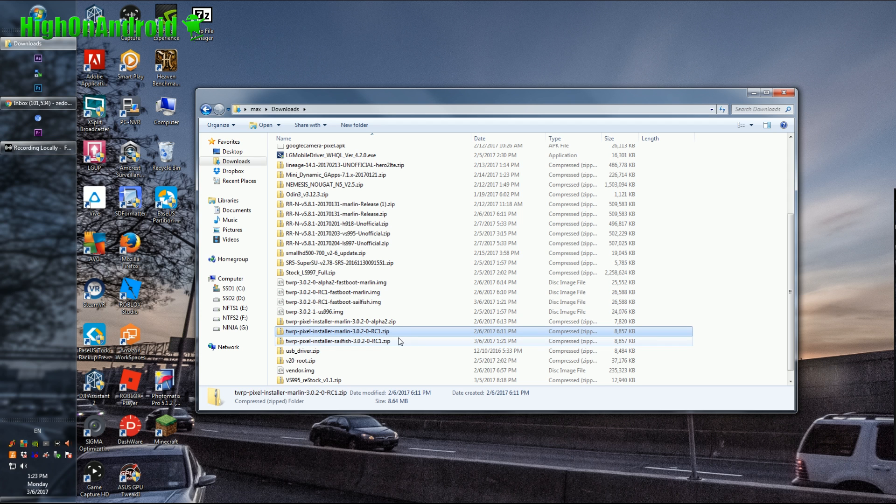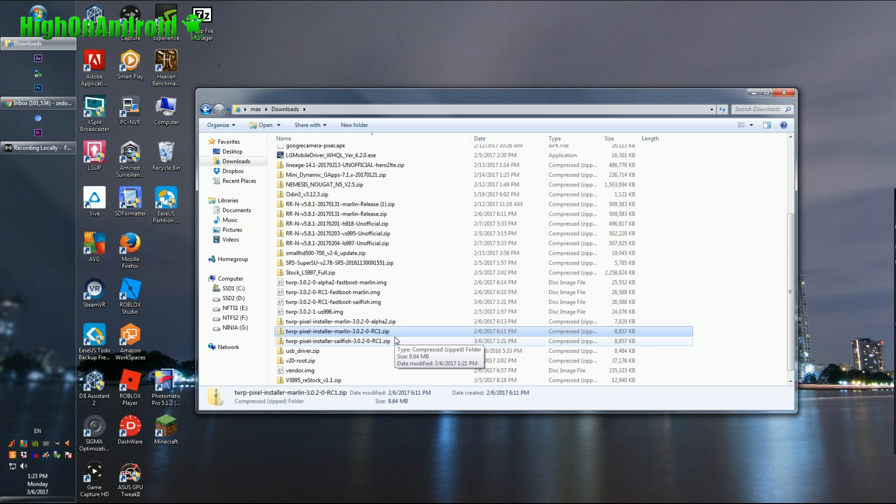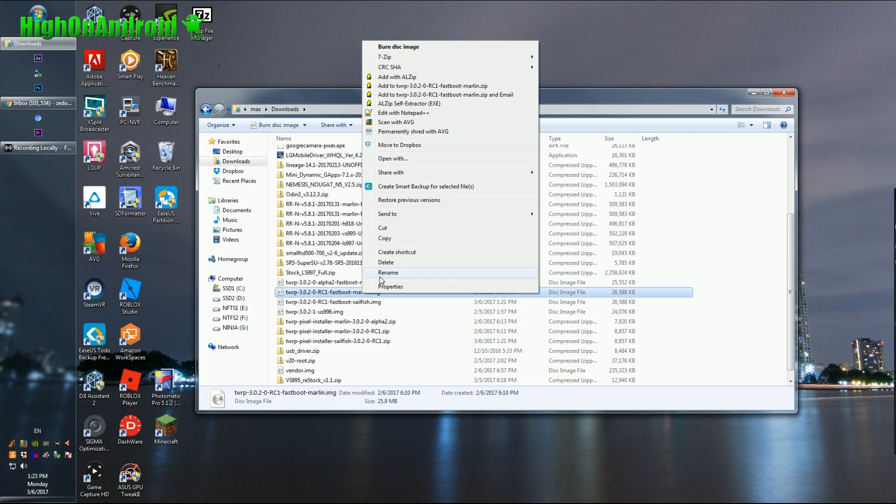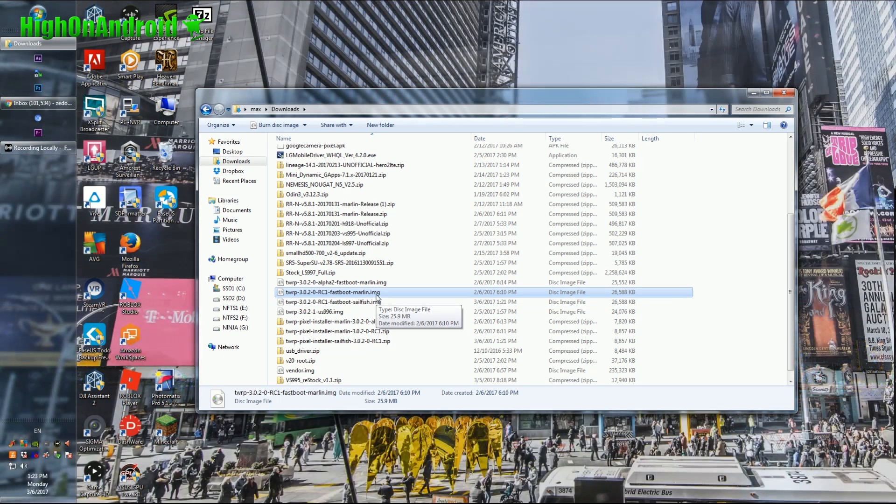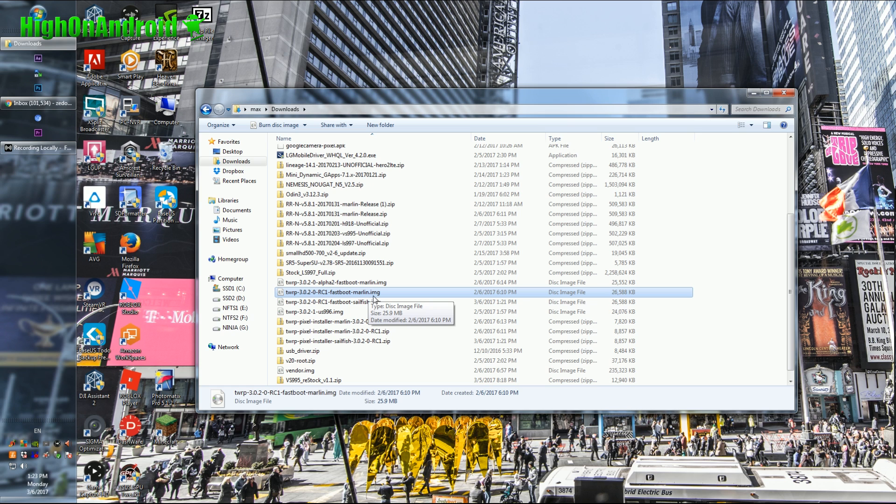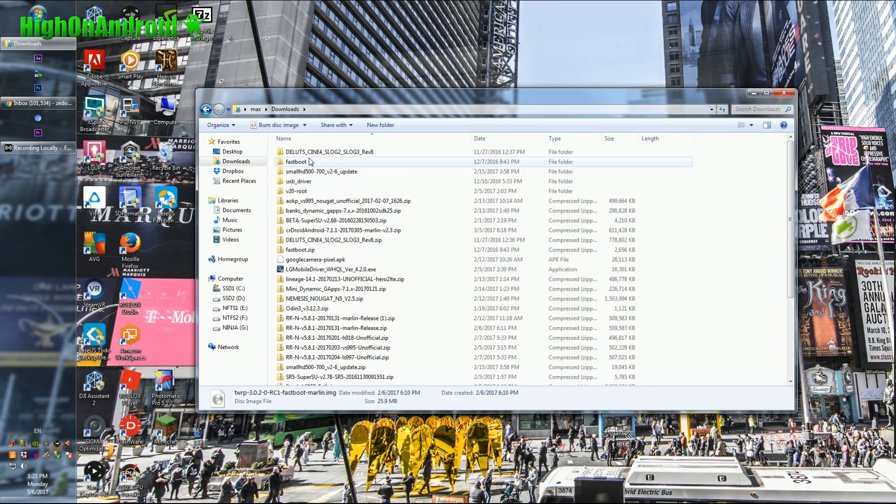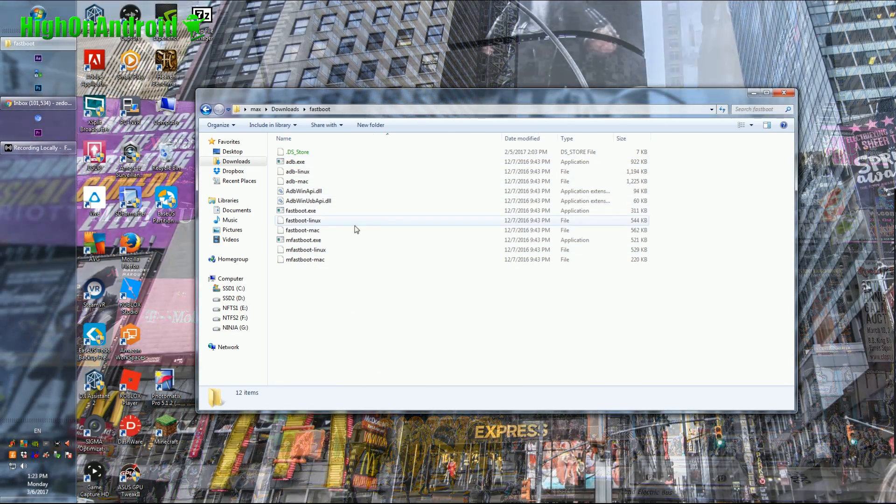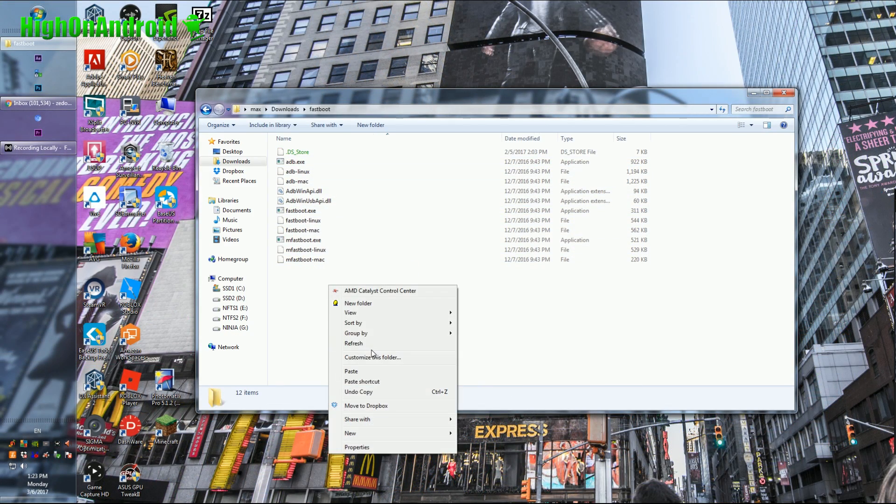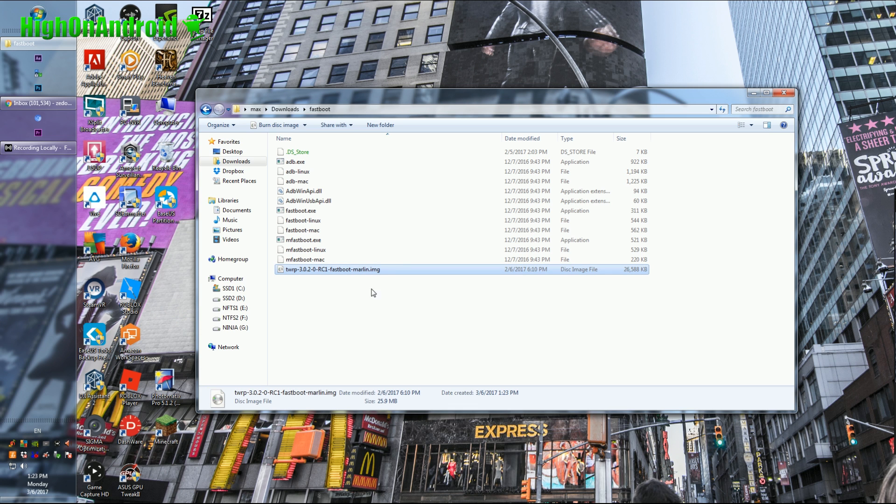Now the zip file should go on to the storage of your Pixel or Pixel XL. And next we're going to go ahead and do a copy, right click copy on the image file for your Pixel. So I have Pixel XL, so I'm going to copy the marlin. If you have regular Pixel, copy the Sailfish. And I'm going to the fastboot directory. You should have unzipped the fastboot.zip and you should paste the IMG file here.